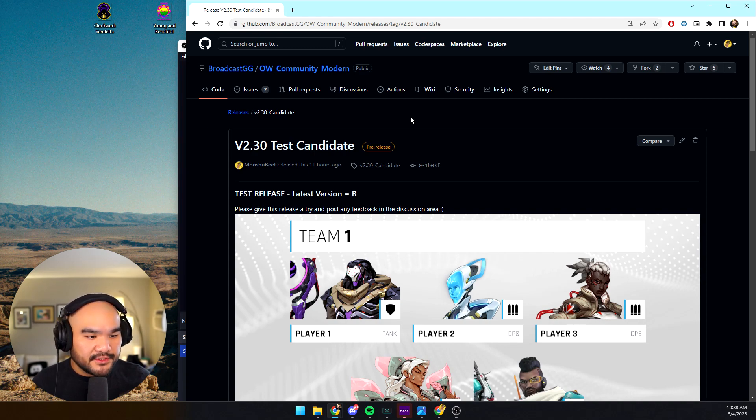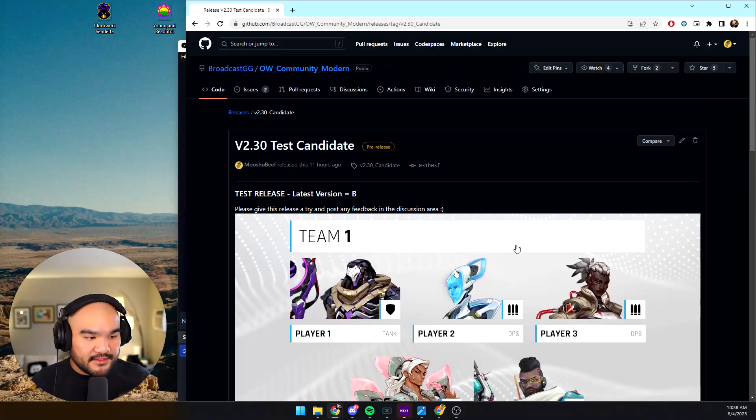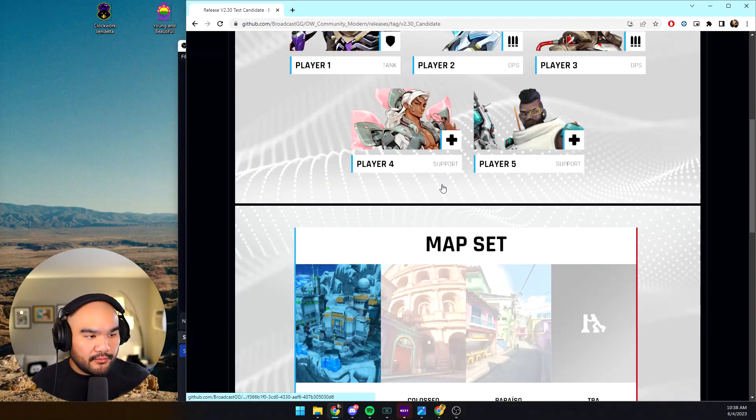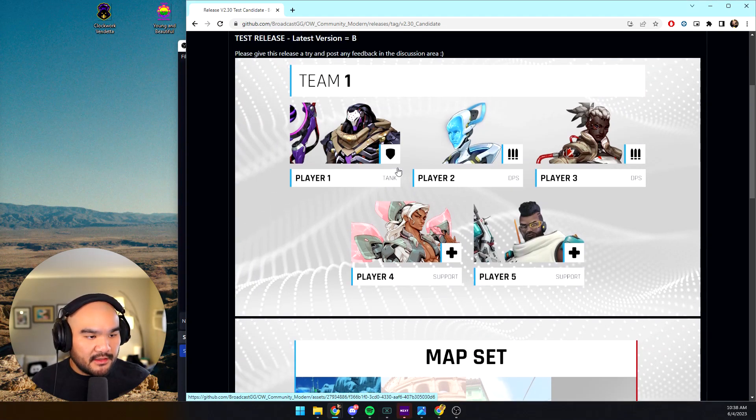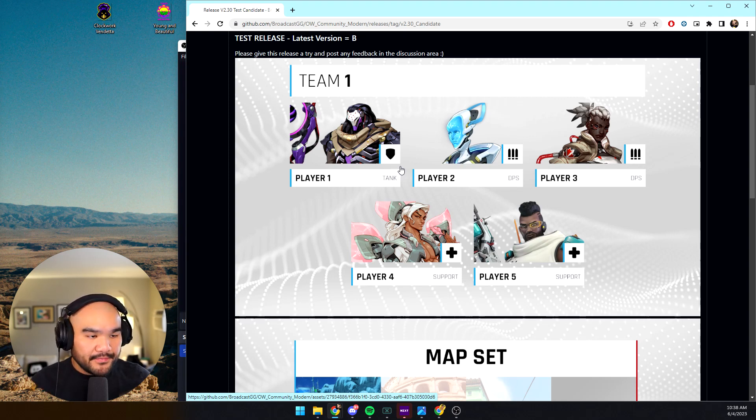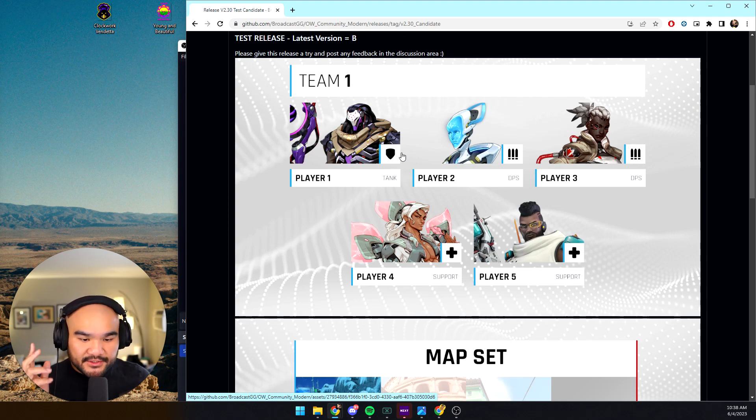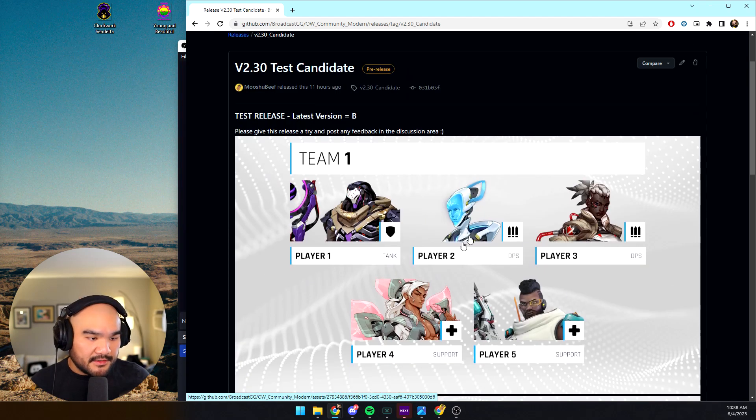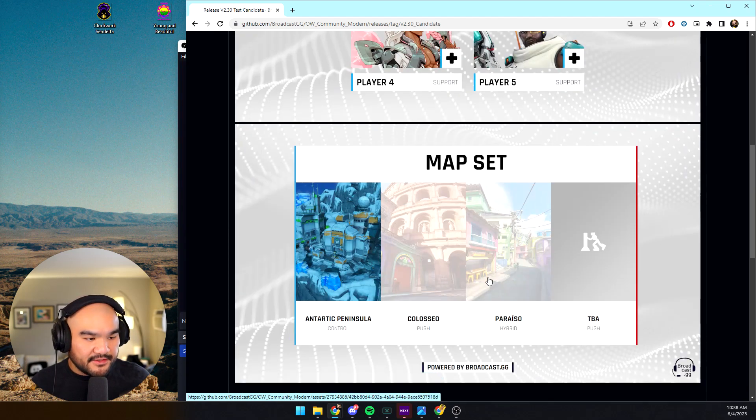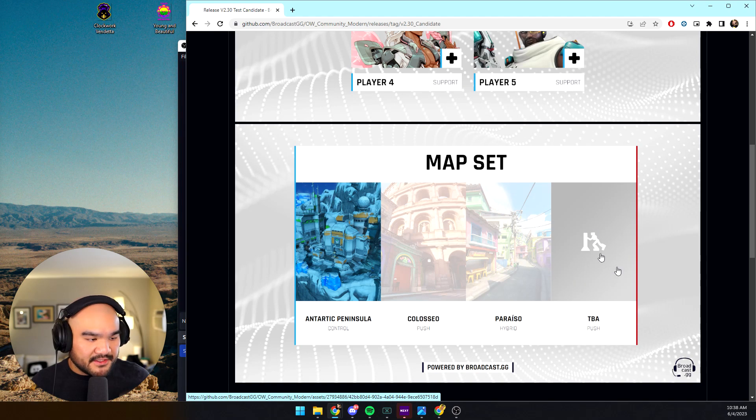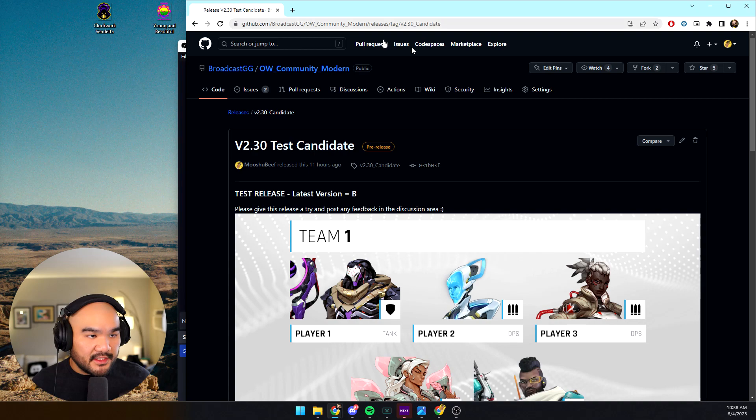I rebuilt the tool so that we add in the Overwatch 2 characters as well as change the team layout to five players, as well as all of the new maps including stuff like push. How does this work? Well, we're in the release candidate 2.30, so we're going to download an installer here.